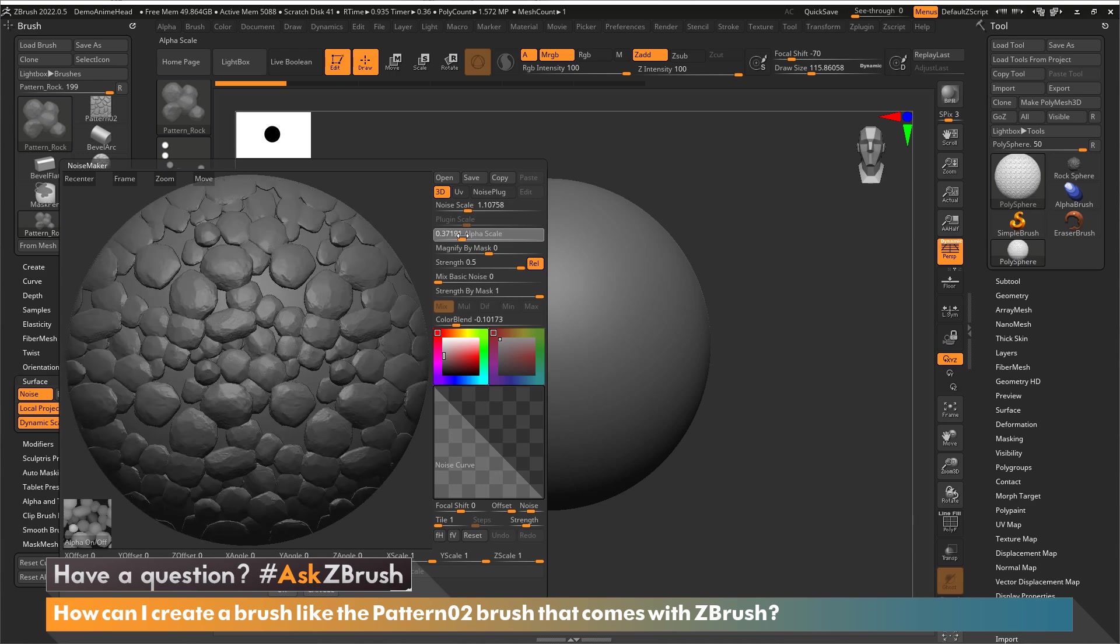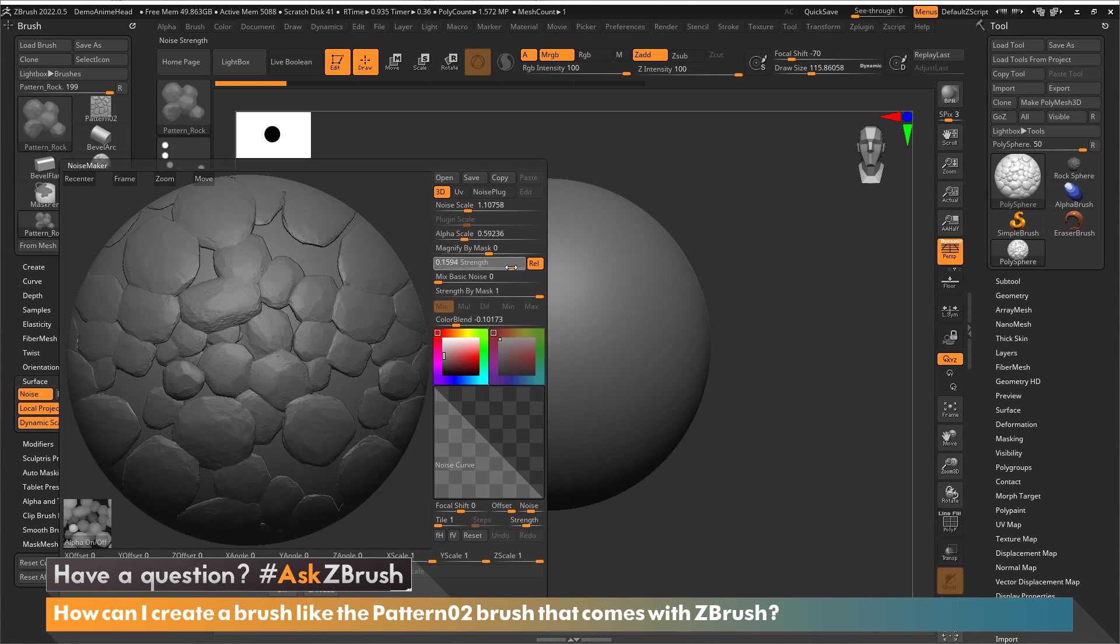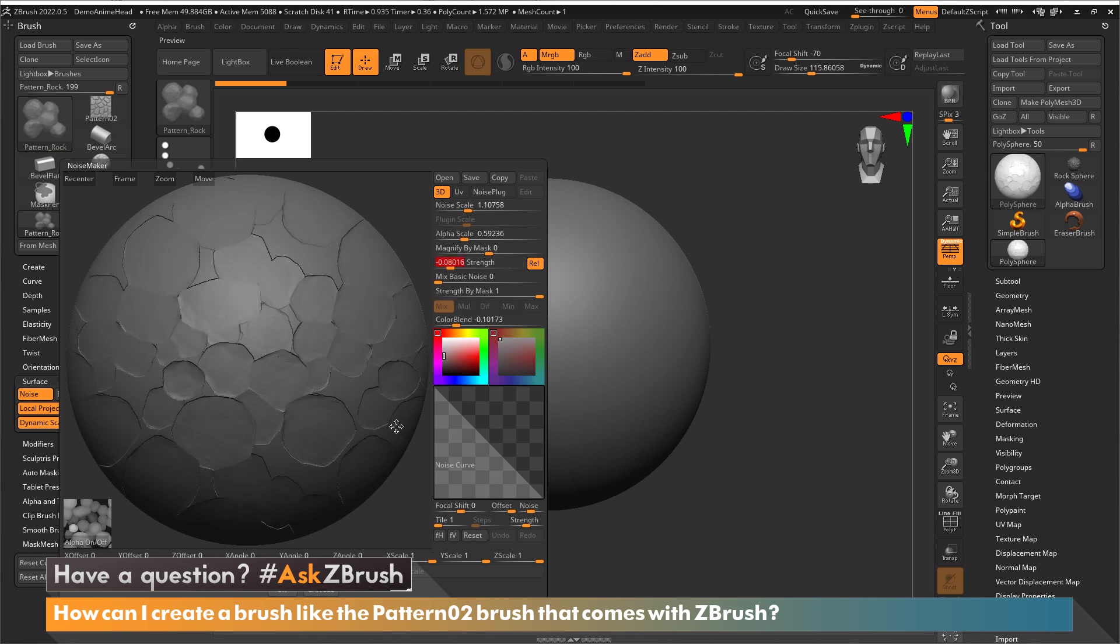You want to bring in an image that can repeat in any direction so that when you're sculpting you have a consistent pattern to make up something that looks like it wasn't from one image. I'm going to go back to having my strength the way it was.